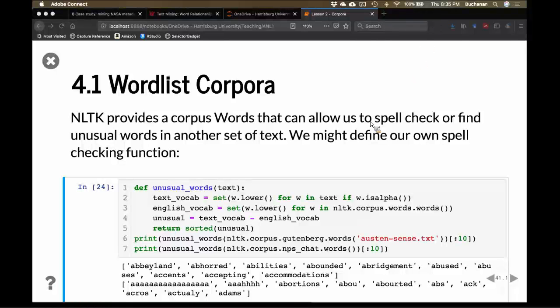There's a Word Corpus that's often used for spell checking or finding unusual words in a text. I've used this corpus as a way to do spell checking. There's also a really popular package called Hunspell that uses it for spell checking.